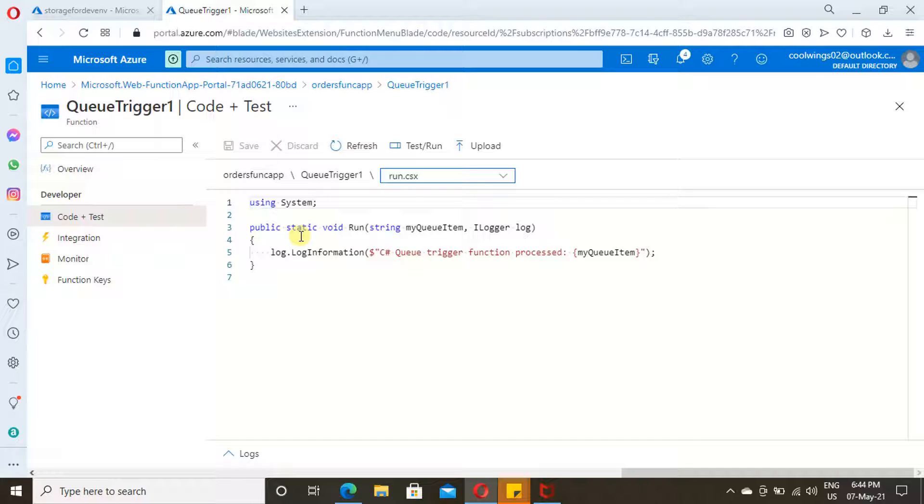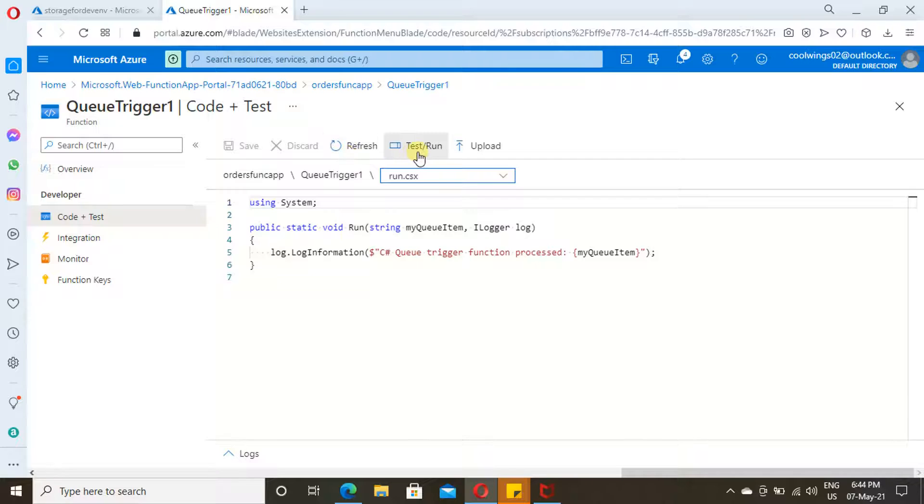Here, what I have implemented is whatever item is added to your queue will get logged. This is the logic I have written over here. In case you want to trigger it manually, you can use this option.